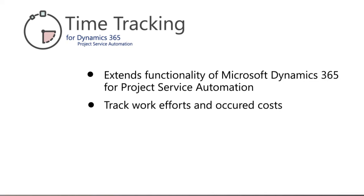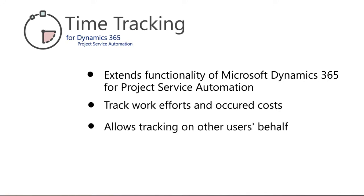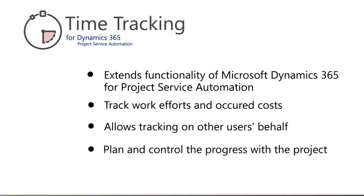You can specify start and end time of a tracking entity or select the full day option. It's also possible to view other people's tracking entries and track on other users' behalf, provided you were granted permission.